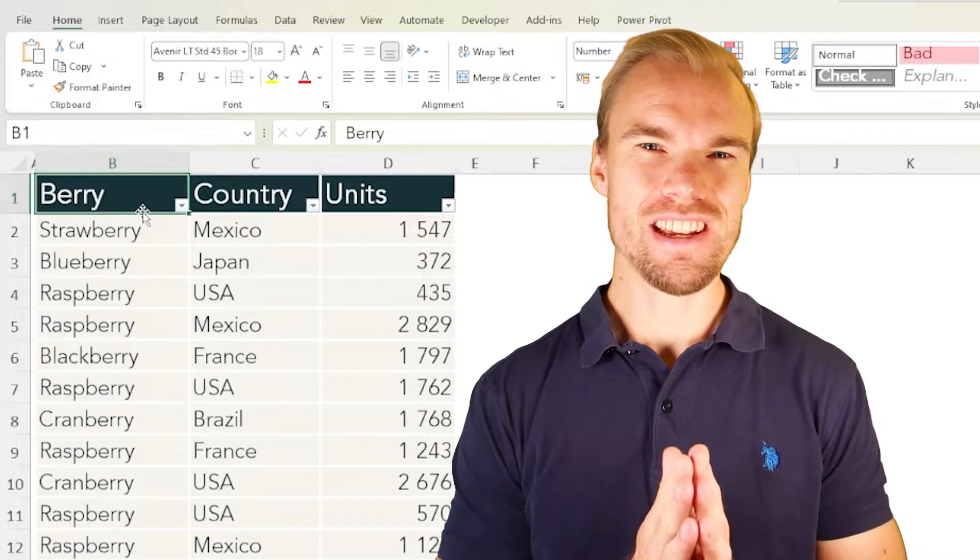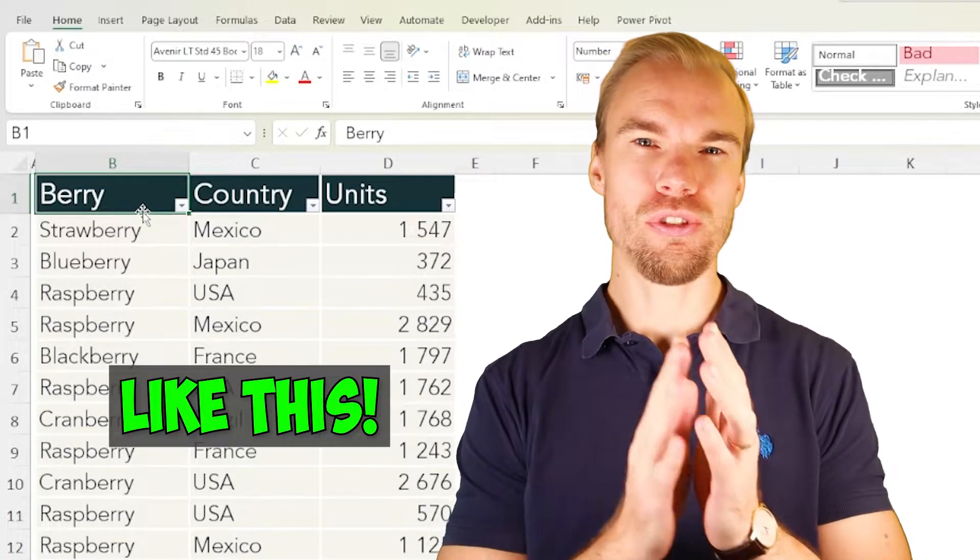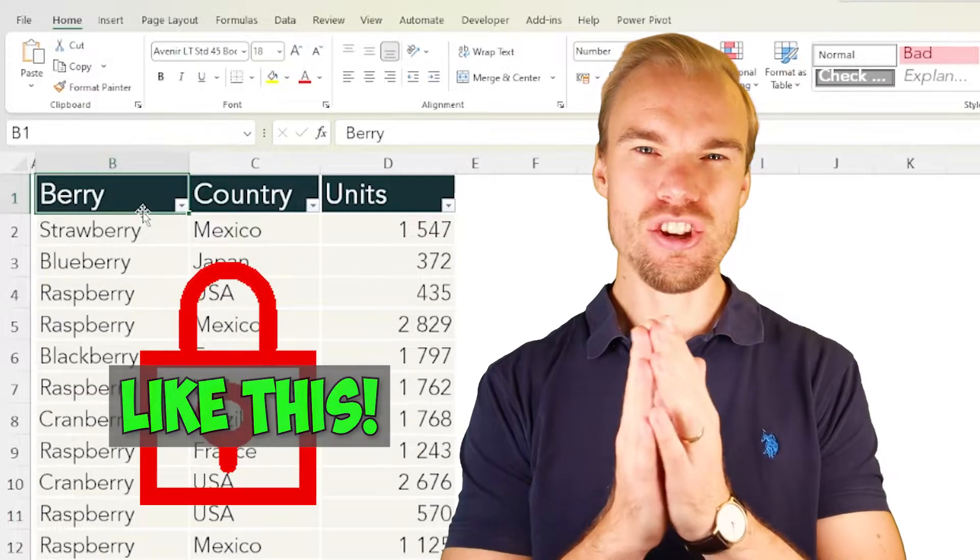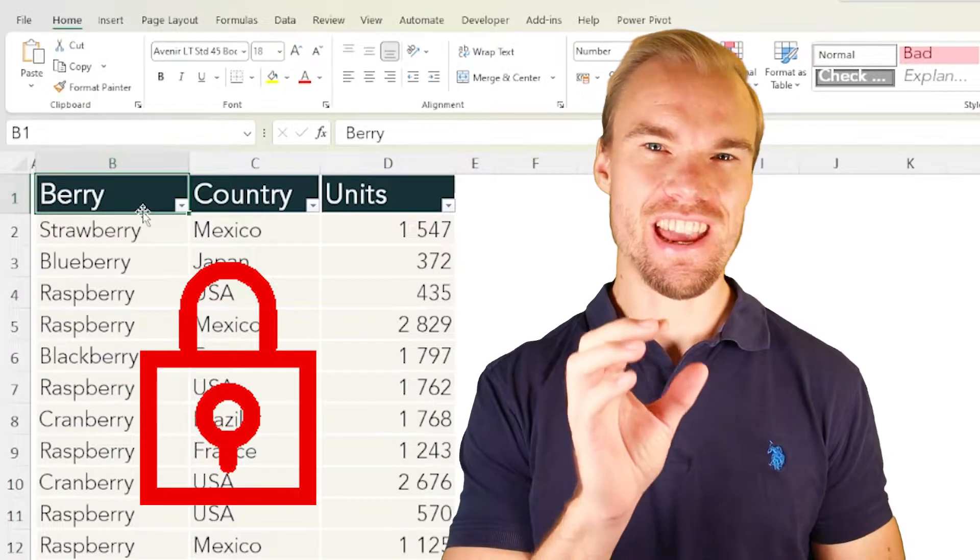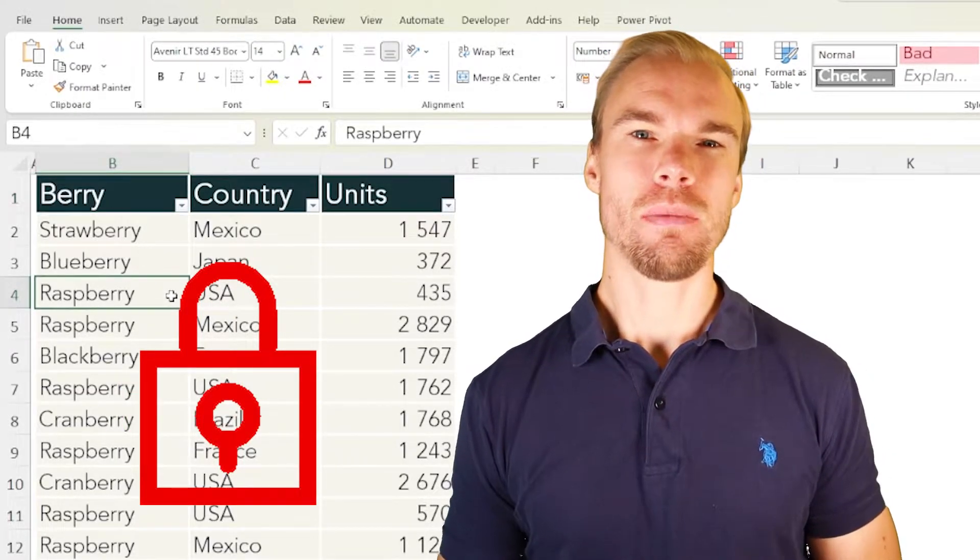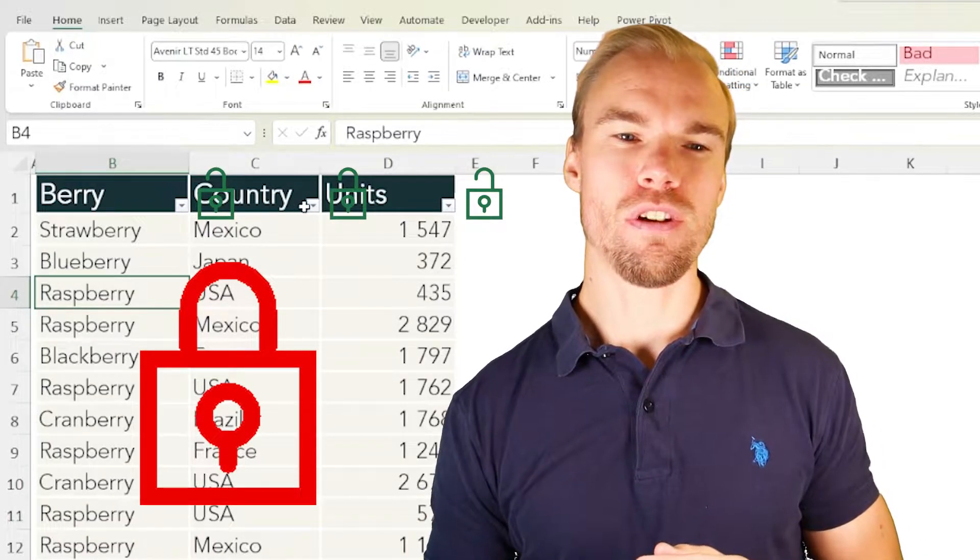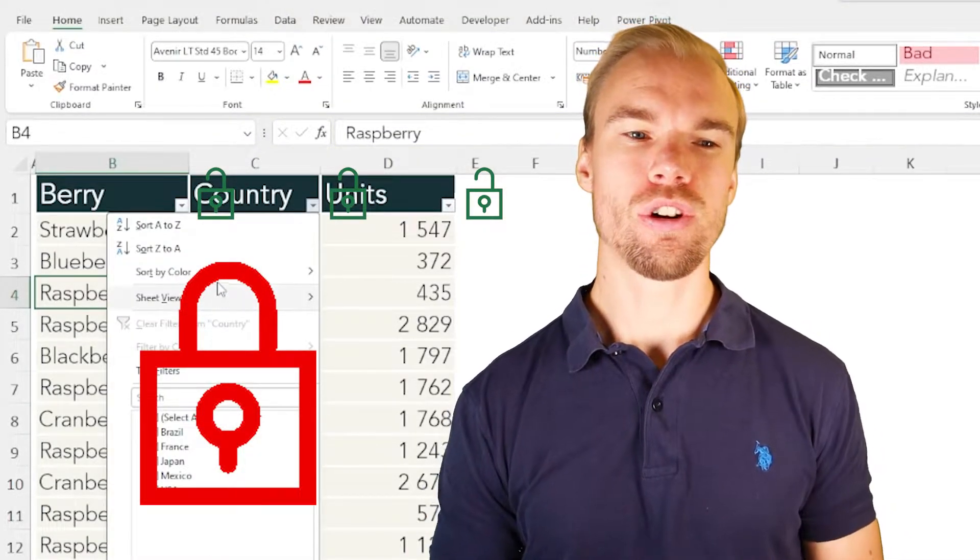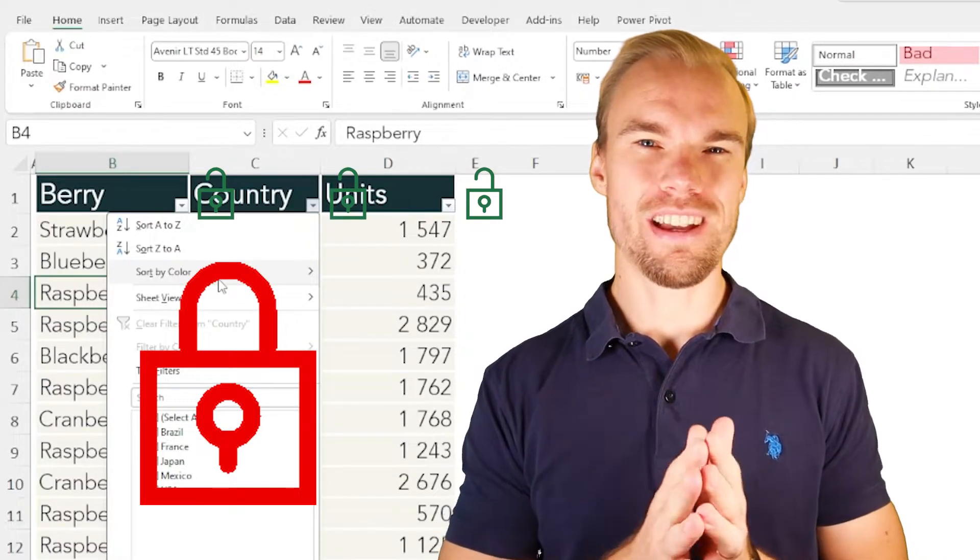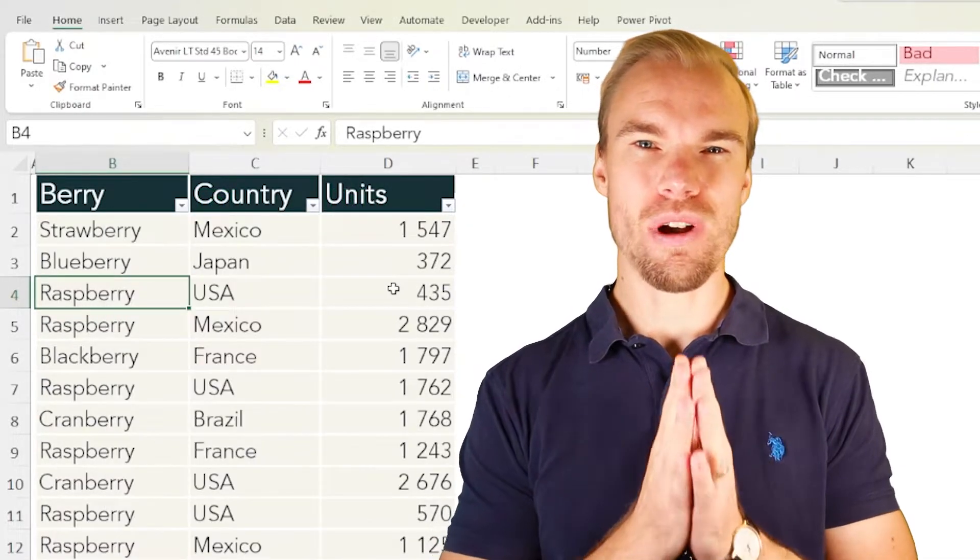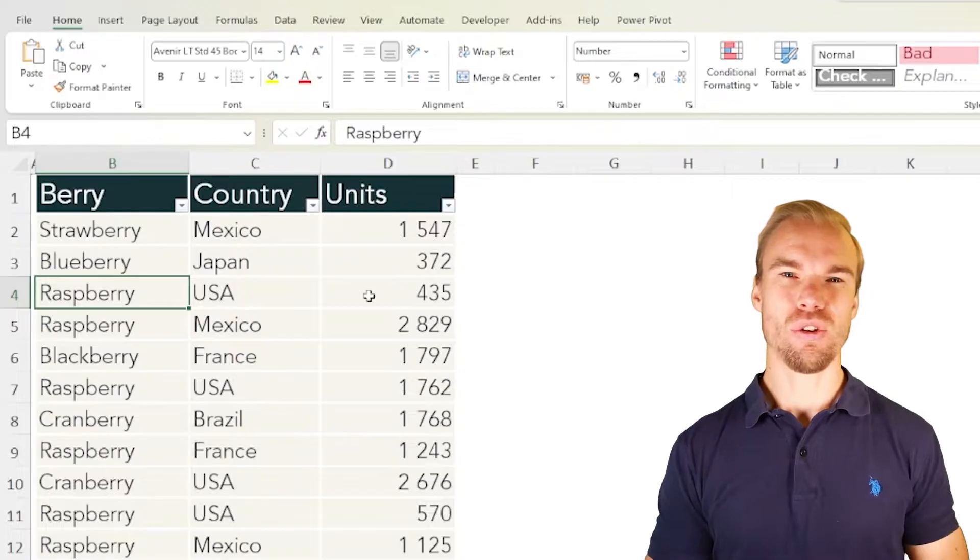Let's say you have a sheet with data and you want to protect the sheet, make sure that no user can make any changes in the data, but you still want the user to be able to filter or sort or perhaps even format these cells. Then I'll show you how you do that in this video.